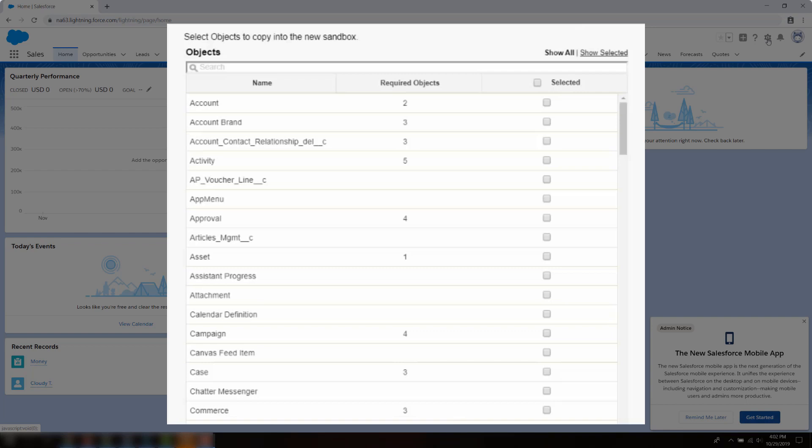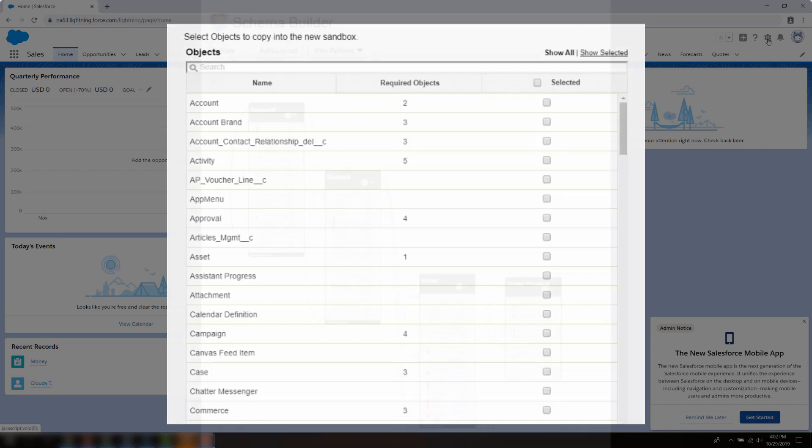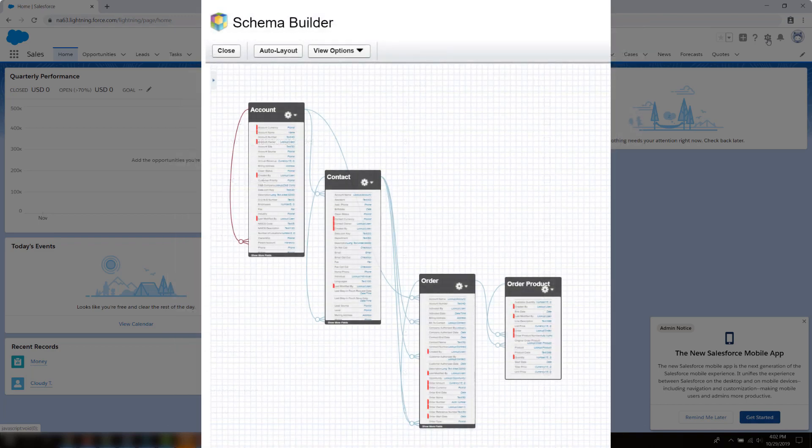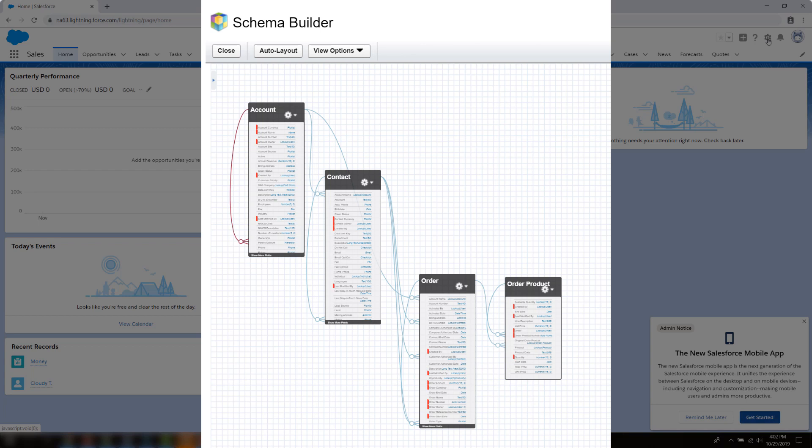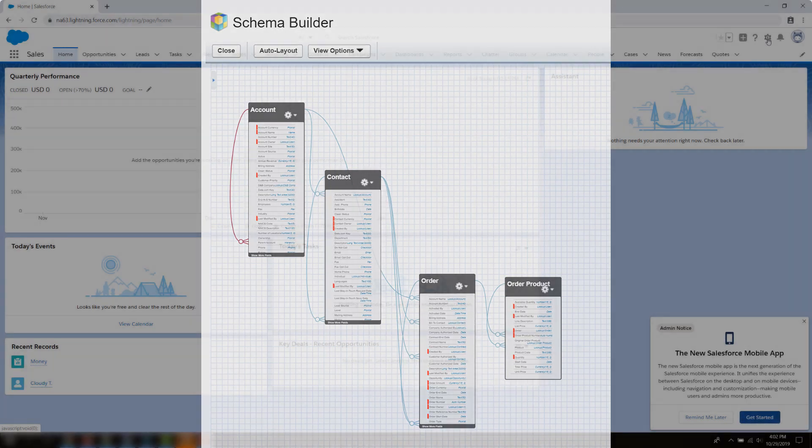Sandbox templates are only available for use with full or partial copy sandboxes. The sandbox template editor understands the relationships that are defined in your Salesforce org's object schema. Some objects are included even before you've selected anything, because they're required in any org.